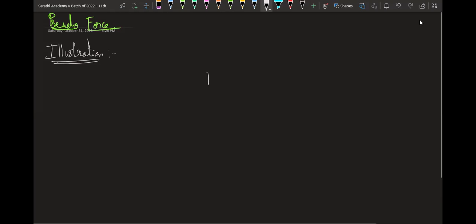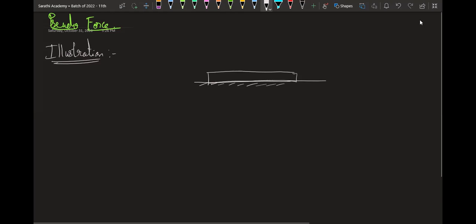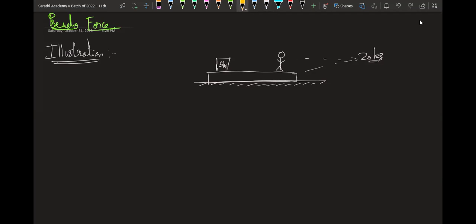So you have been given a block. The mass of this block is given as 20 kg, and on top of that there is another mass of 5 kg. The system and everything is smooth here.